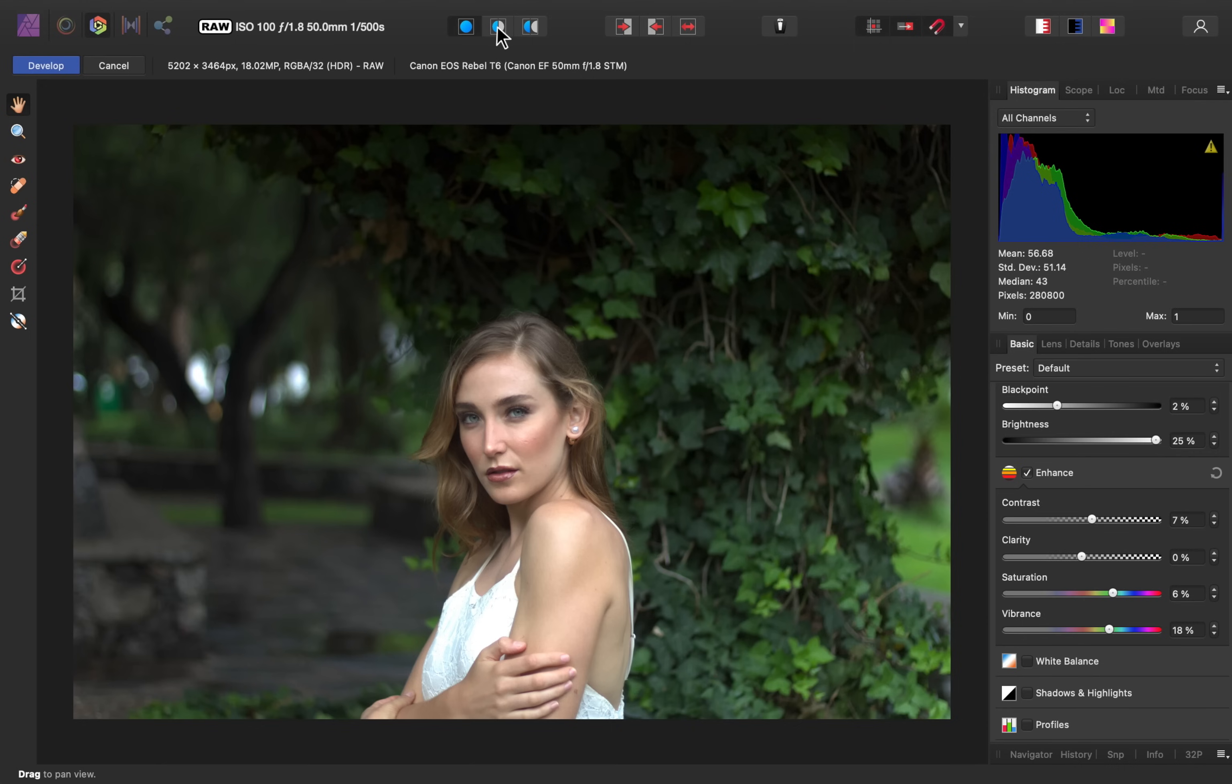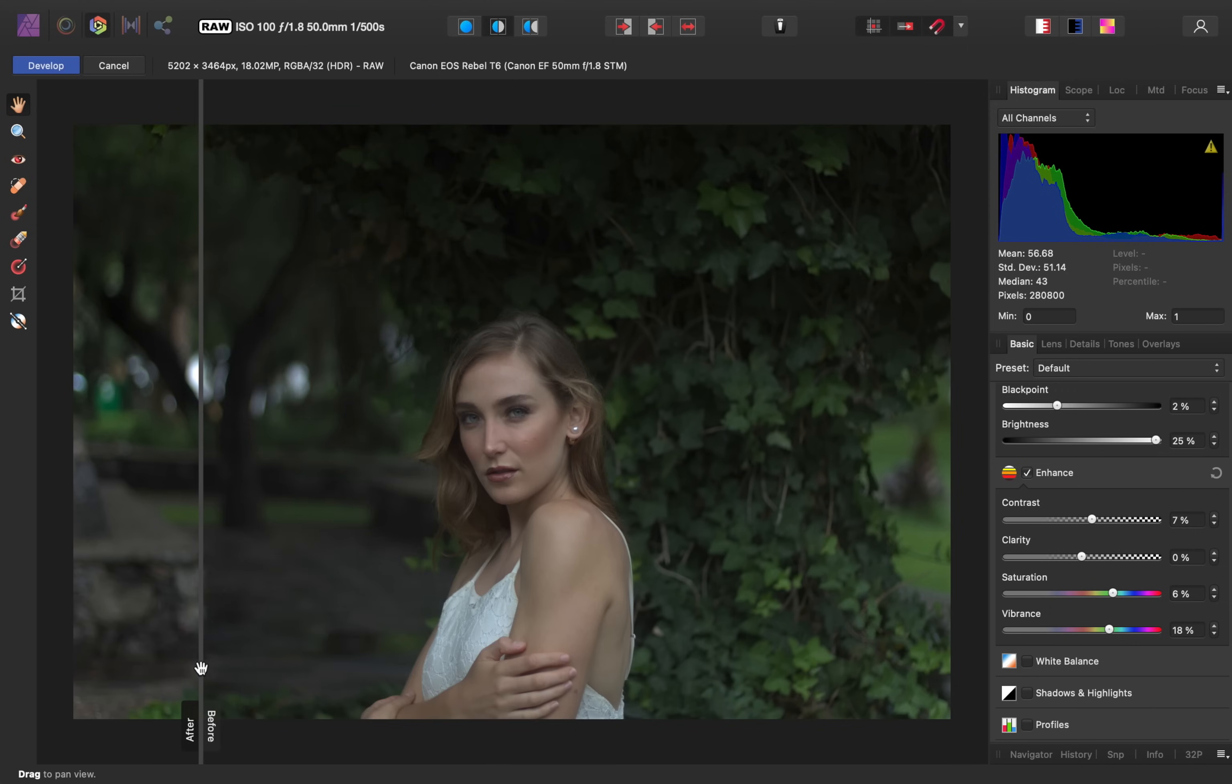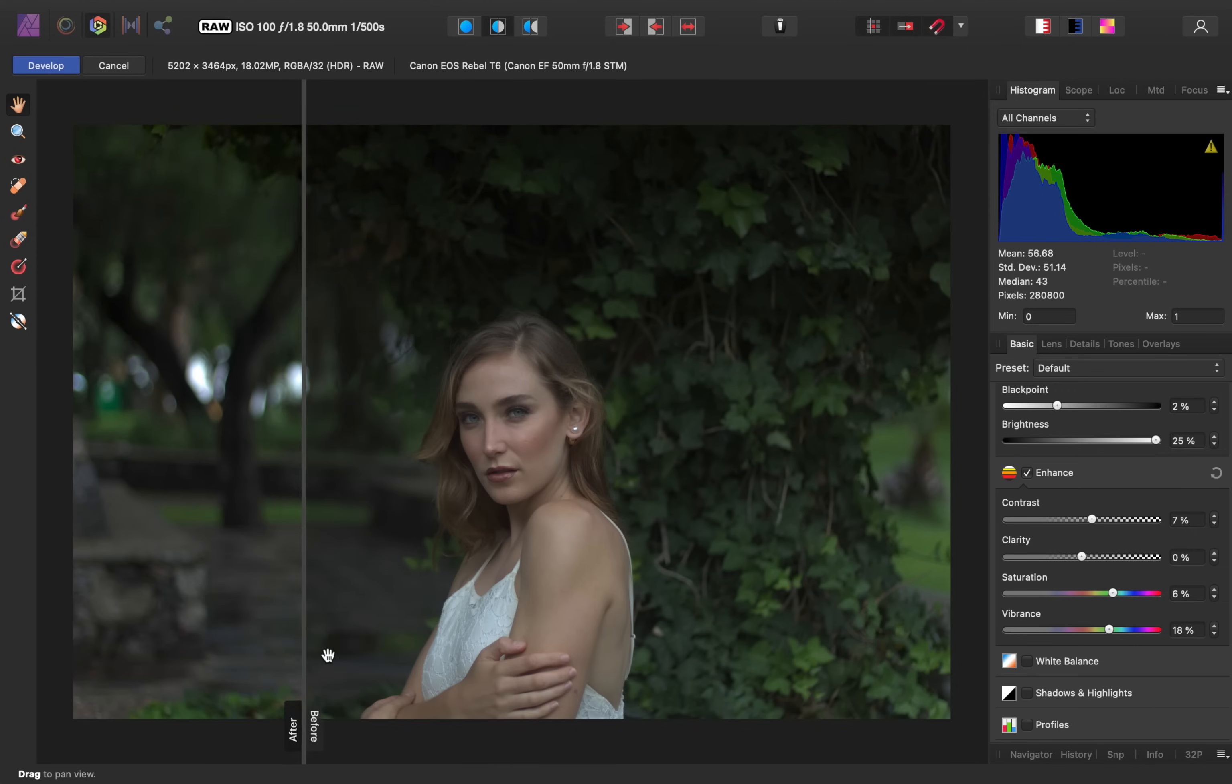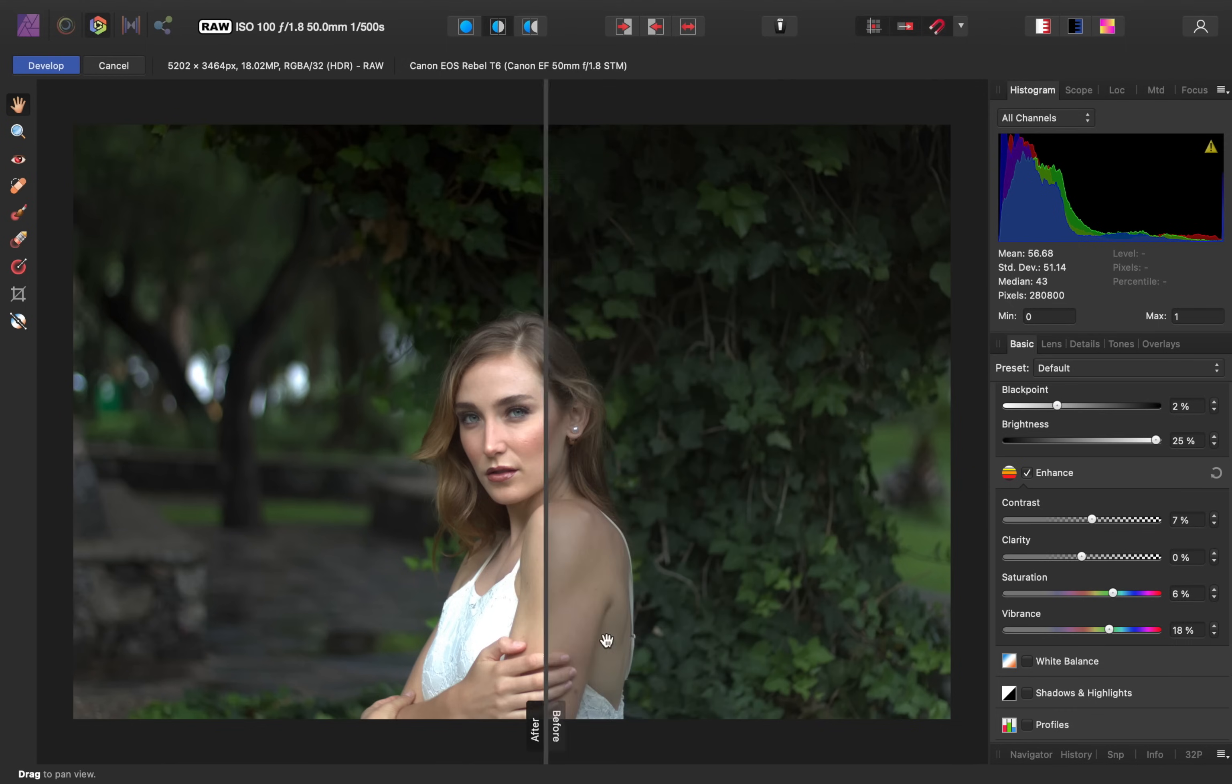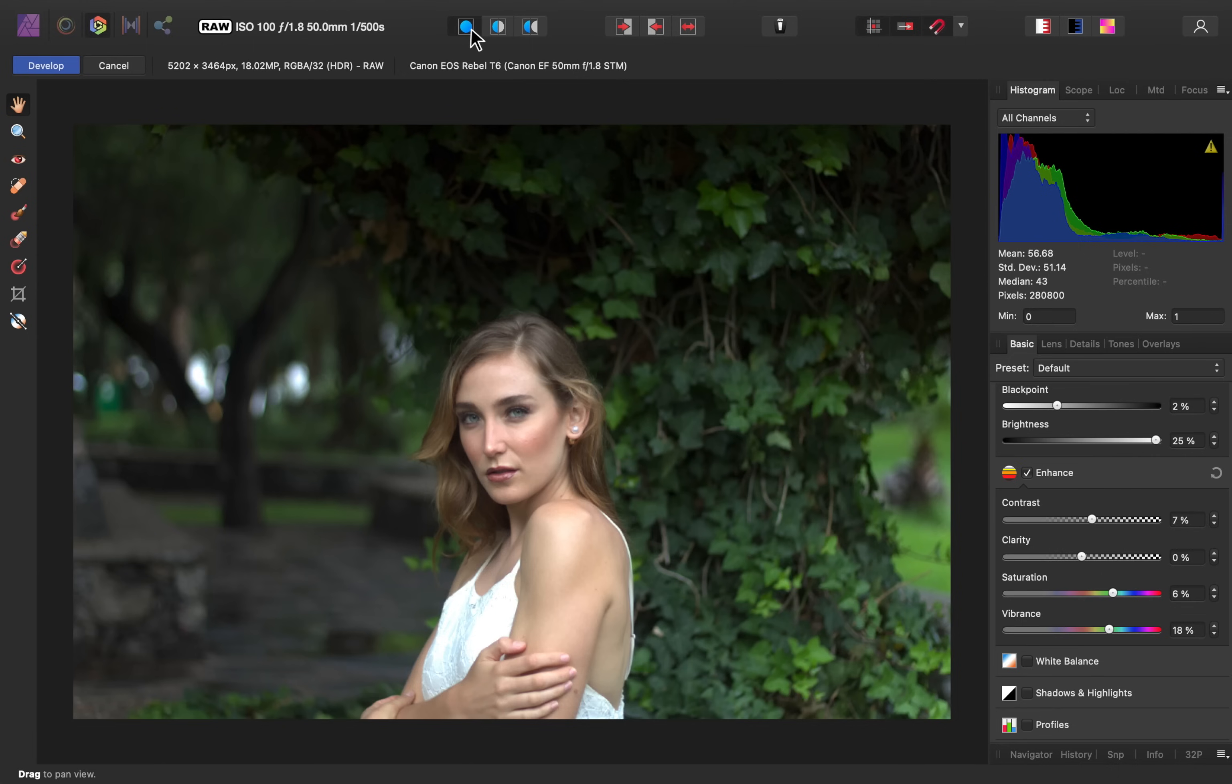I'm just going to come up here, where we can see some different before and after views. First, we have the split view. You can see what it looked like before and after by dragging on this little slider, which is kind of fun. If you click on this button right here, you can see a side-by-side difference. I'll go back to our normal view so that we can continue, but I just thought I'd show you how far we've already come.